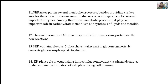The sarcoplasmic reticulum takes part in several metabolic processes besides providing a surface area for enzyme action, and serves as storage space for important enzymes. It plays an important role in carbohydrate metabolism and synthesis of lipids and steroids. Small vesicles of smooth endoplasmic reticulum are responsible for transporting proteins to new locations, and the ER also functions in gluconeogenesis, where glucose-6-phosphate is converted into glucose.